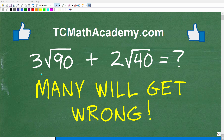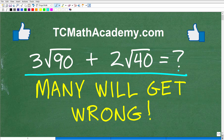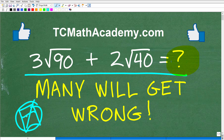If you've ever taken an algebra course or studied algebra, you should have the skills to answer this question. The question is: 3 times the square root of 90, plus 2 times the square root of 40. What is this equal to?